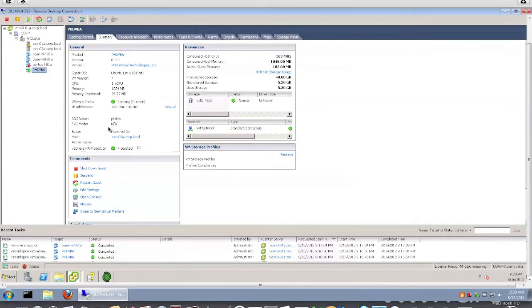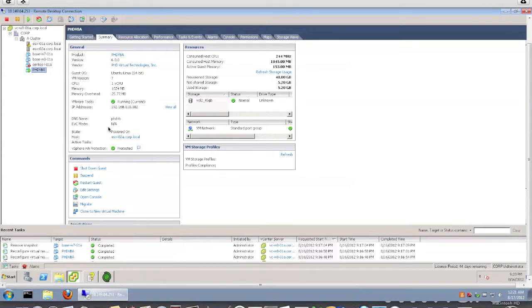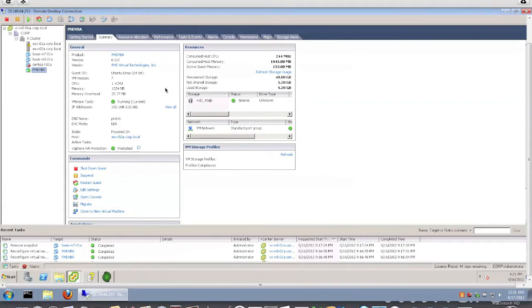Okay, so if you've been following my blog lately, you probably have seen my blog post about PHD Virtual Backup version 6, which was just announced a few days back. One of the nice features that was released with that is Instant VM Recovery. In this video, I actually wanted to demo the Instant VM Recovery. It's really quite a nice feature.